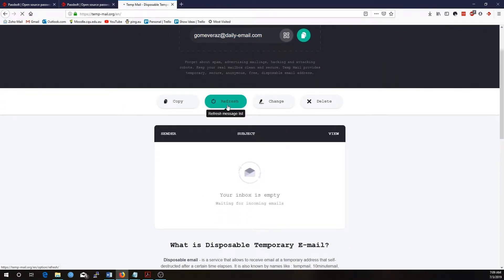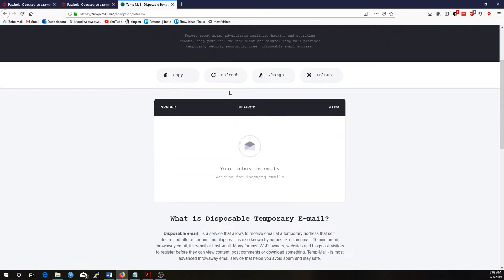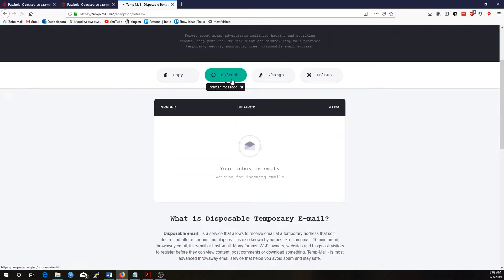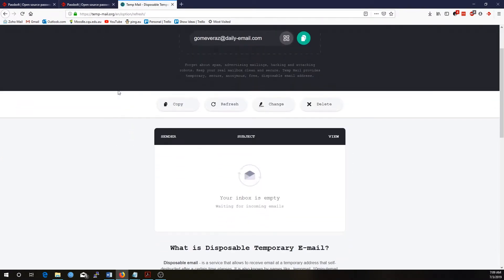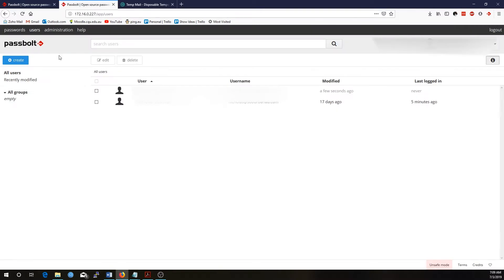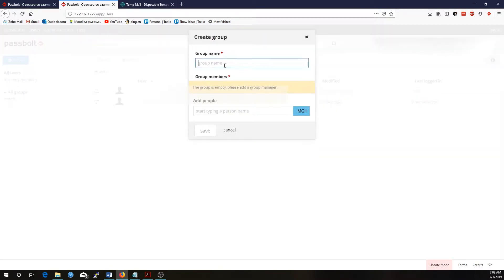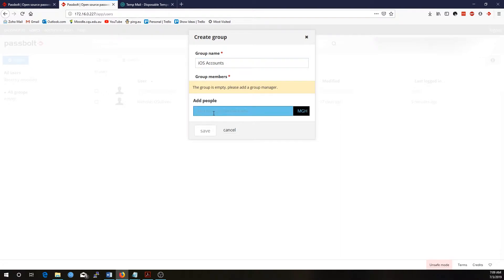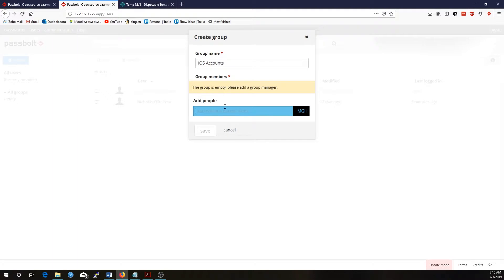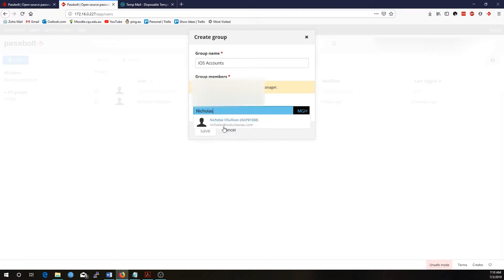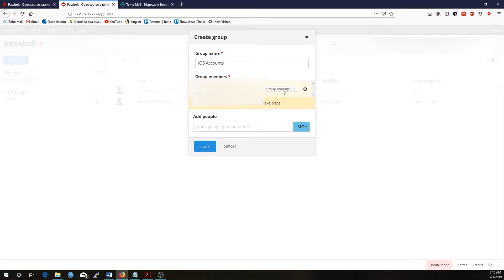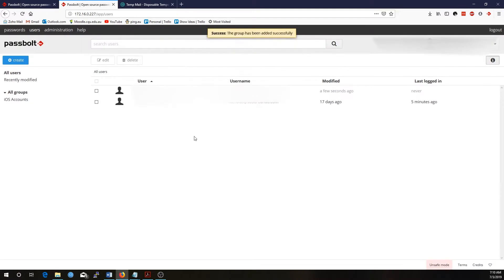If I refresh this temporary email address, we should see that we receive an email. While that email is coming through, I'm just going to create a group here. I'll call it iOS accounts, because I'll create a password for apple.com and then I'll share it with this user. At the moment it won't let me search for that user because they're not actually added properly, but I will add myself to this list for the moment and I'll set myself as a group manager because I'm an administrator. I'll go save.